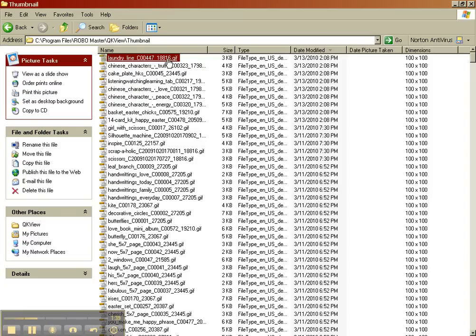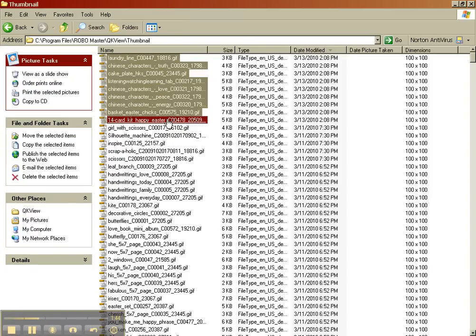So I'm going to hover and highlight the first one. I'm holding down my shift key. I'm going to pick the last one. They're all highlighted now, and these are all the ones that I printed or purchased today.